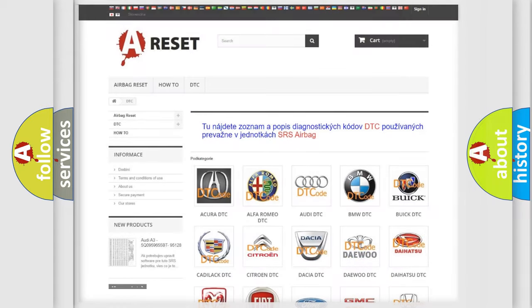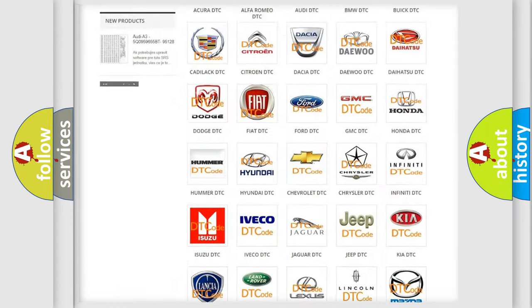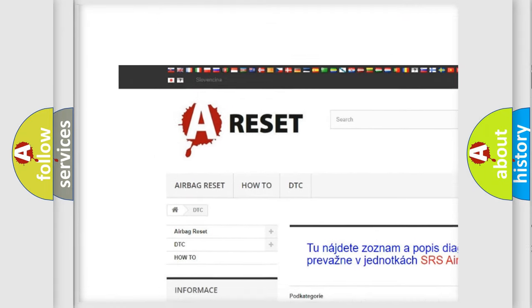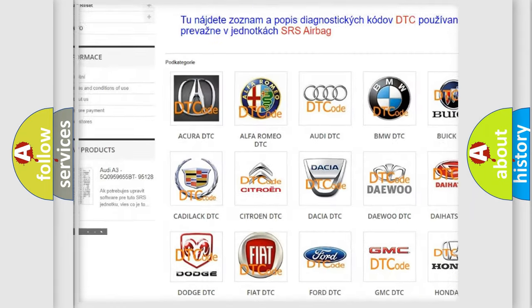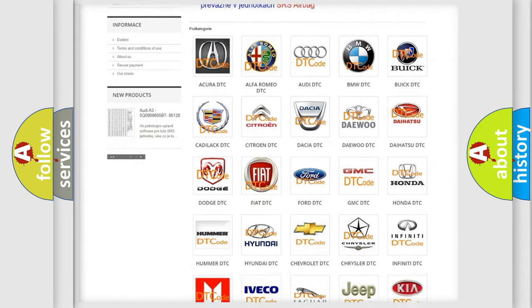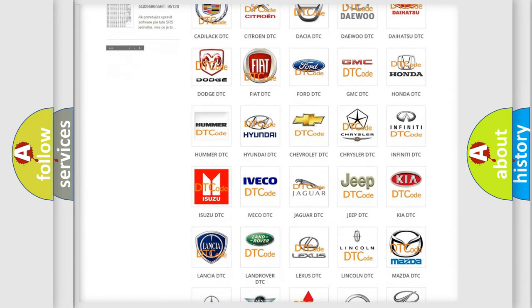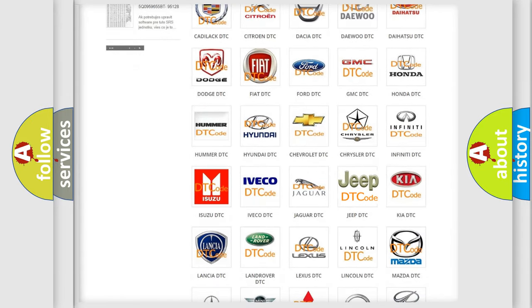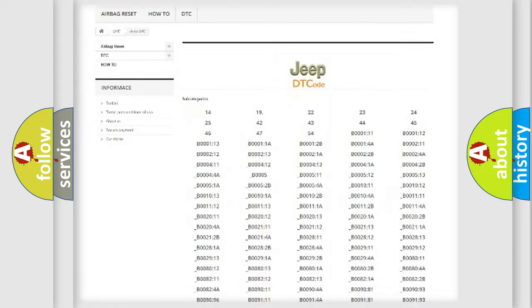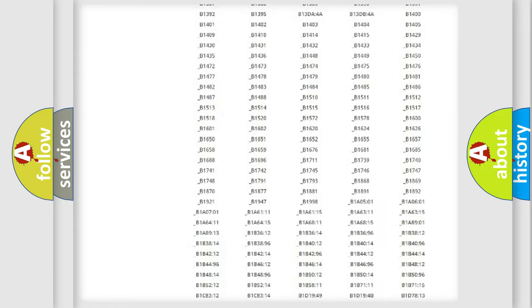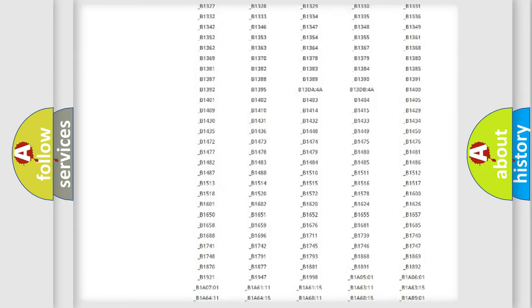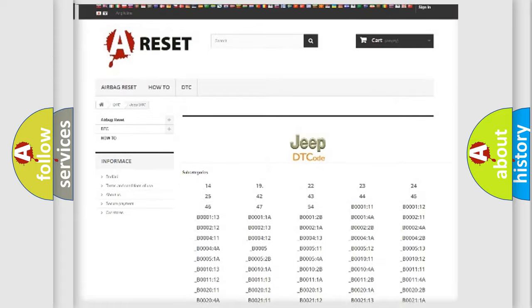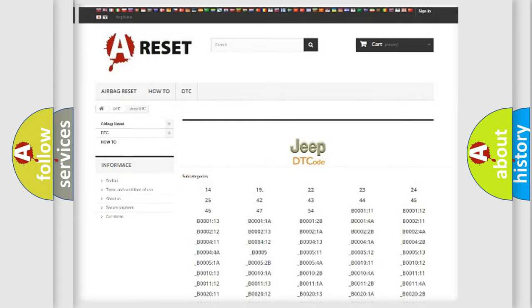Our website airbagreset.sk produces useful videos for you. You do not have to go through the OBD2 protocol anymore to know how to troubleshoot any car breakdown. You will find all the diagnostic codes that can be diagnosed in Jeep vehicles, and many other useful things.